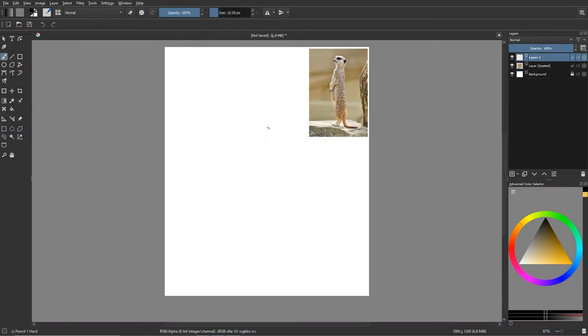Hello, and welcome to my video. My name is Lex, and today I am drawing a meerkat.